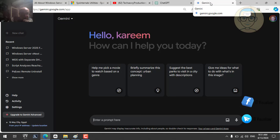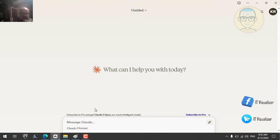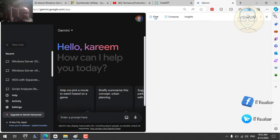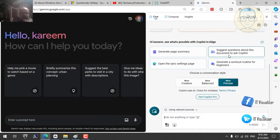So we have ChatGPT-4 as a paid version, Gemini as a free version, Claude 3 Sonnet as a free version available in the US and UK, and Edge Copilot as a free version integrated with Microsoft Edge. We will use these four tools to further explain different concepts throughout this lab.